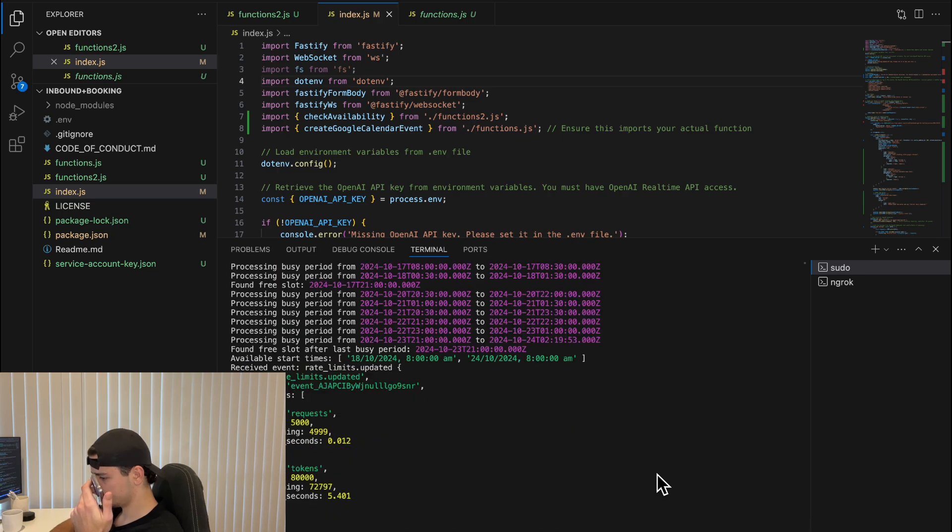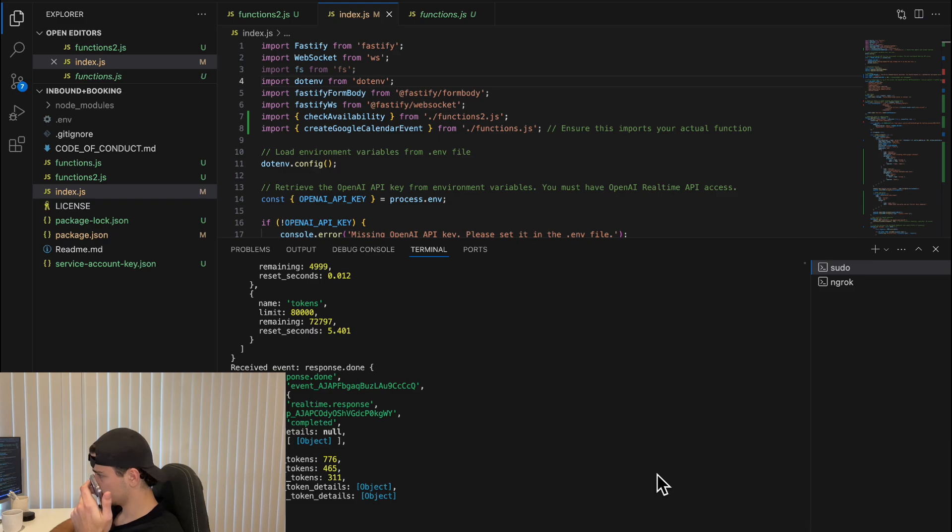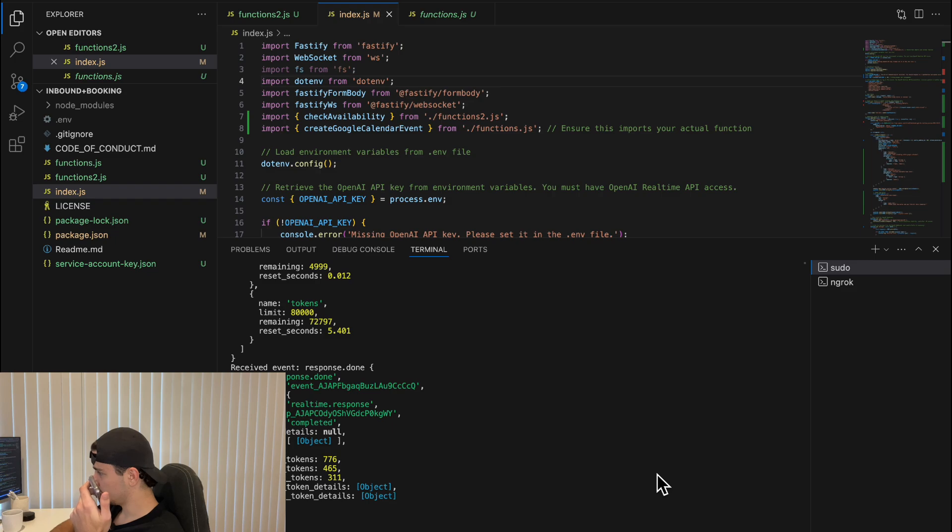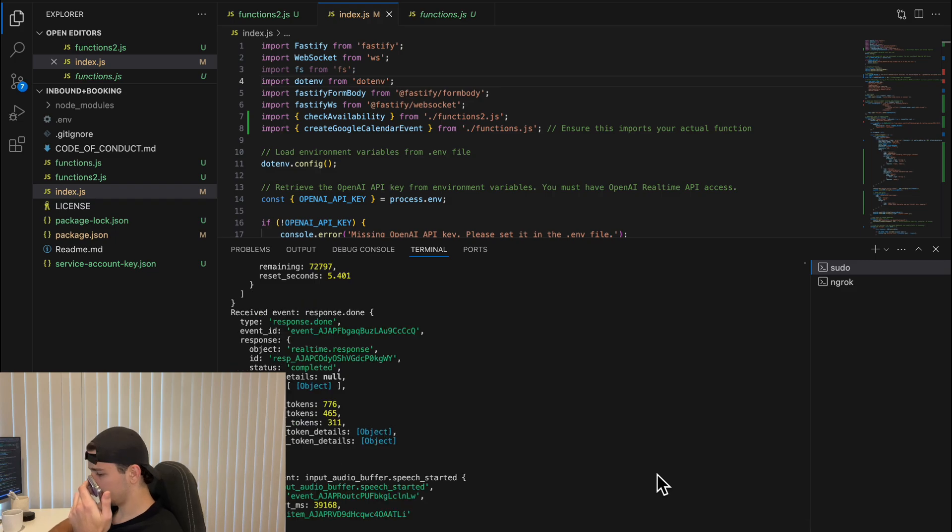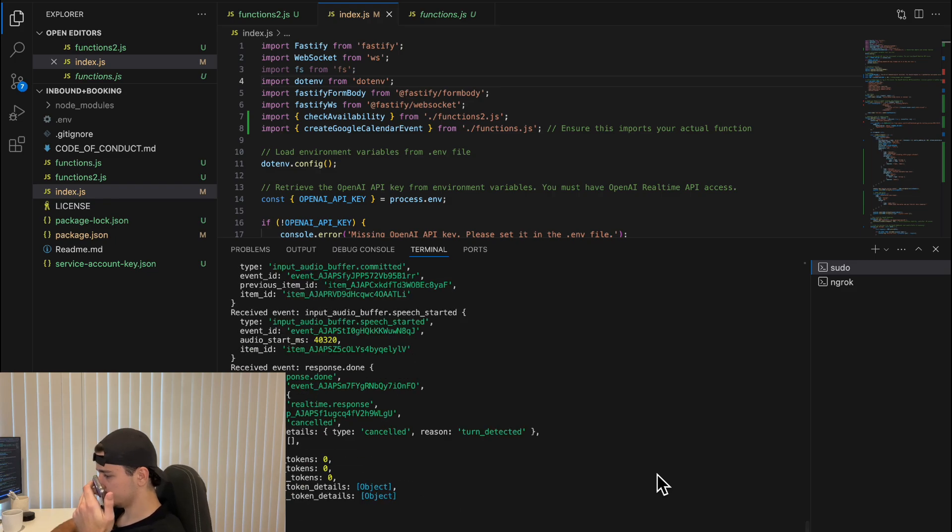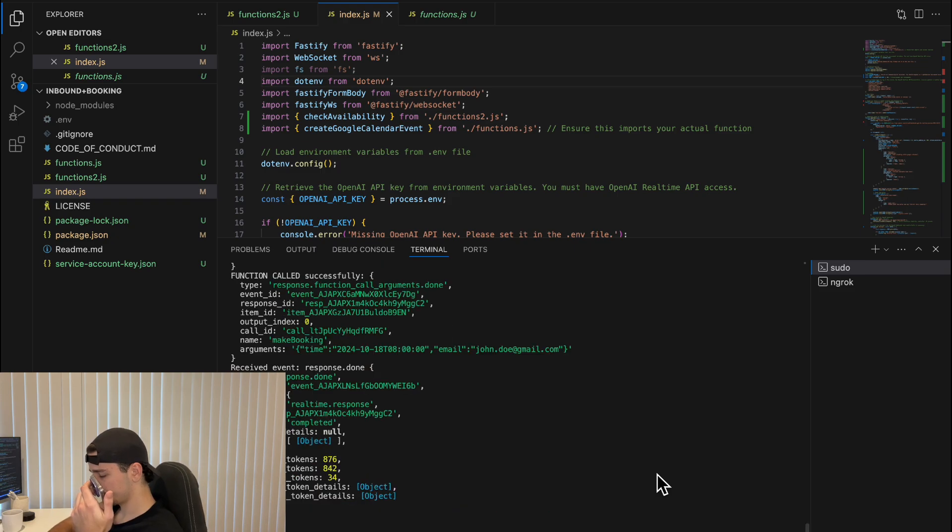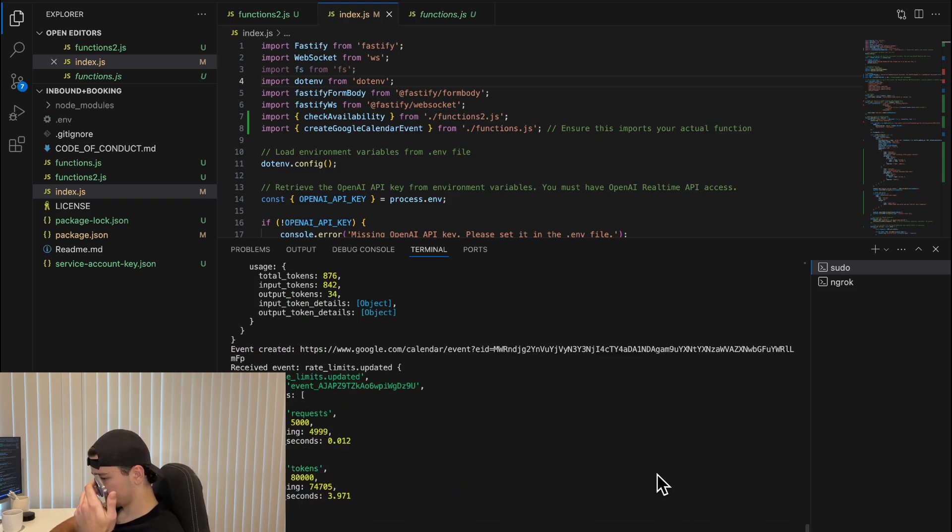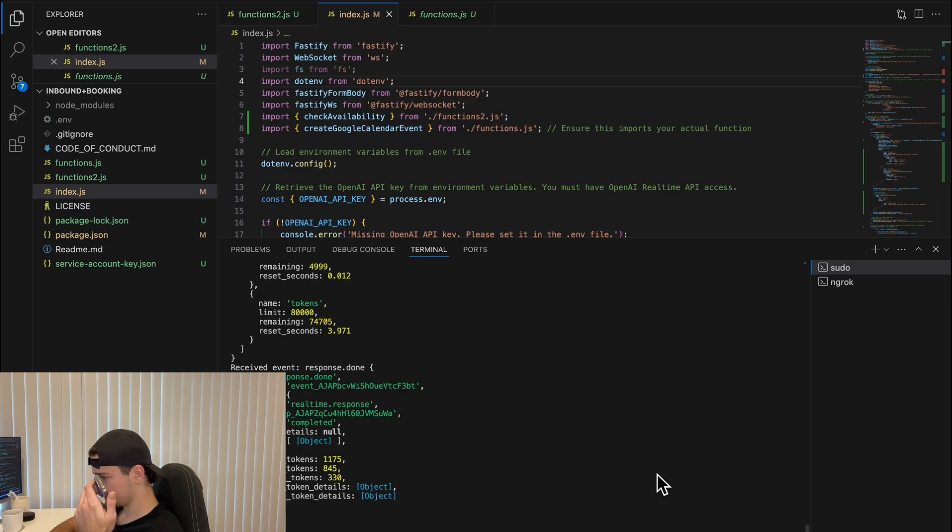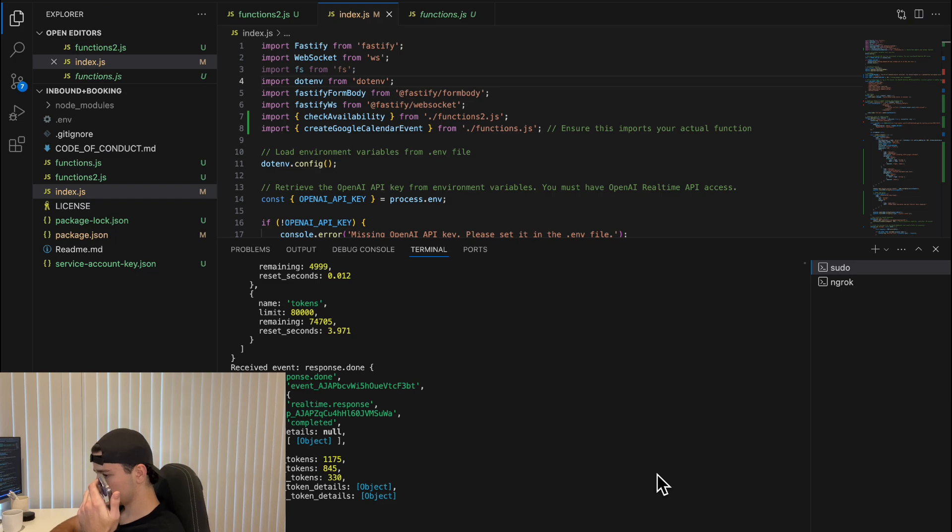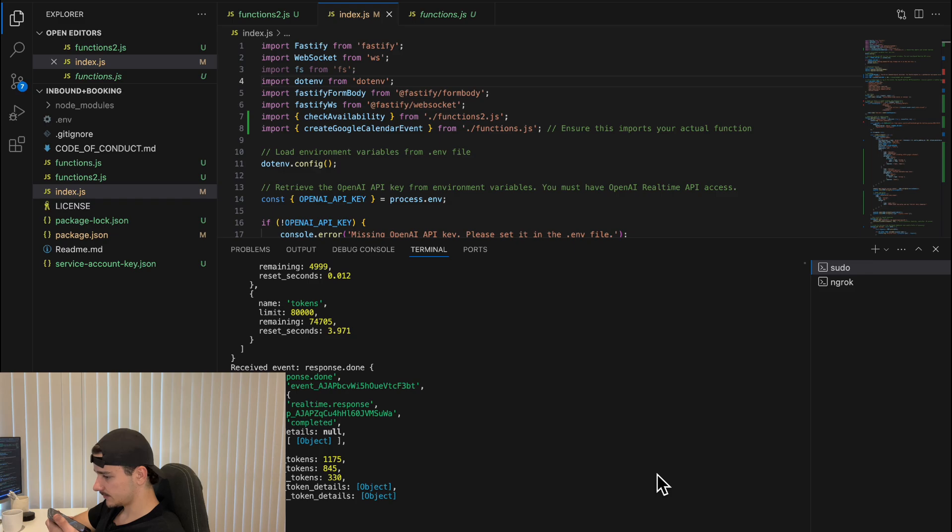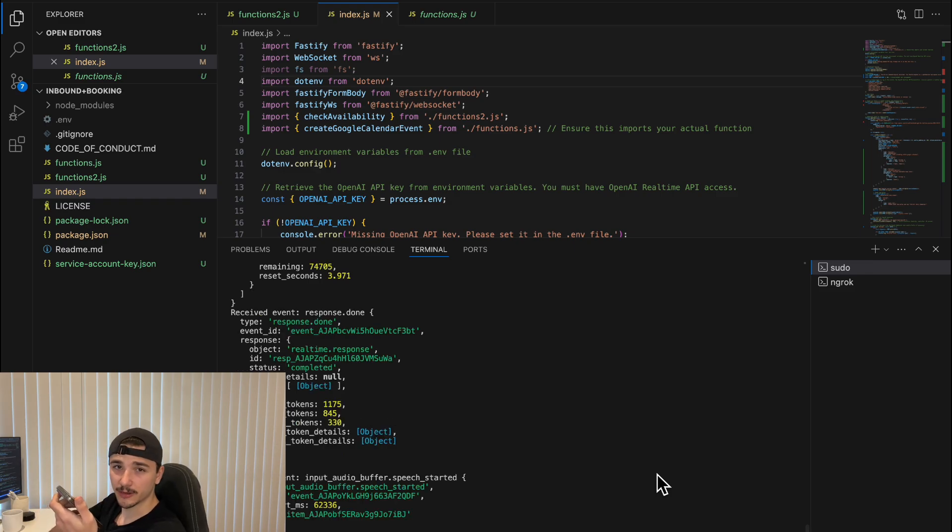The 18th of October. What available times do you have then? For October 18th, 2024, we have a time slot available at 8am. Would this time work for your booking? If so, please provide your email address to confirm the booking. Yeah, that would work. The email address is john.doe at gmail.com. Great. Your booking has been successfully created for October 18th, 2024 at 8am. You should receive a confirmation email shortly. Is there anything else I can help you with? That's all. Thank you. Bye.